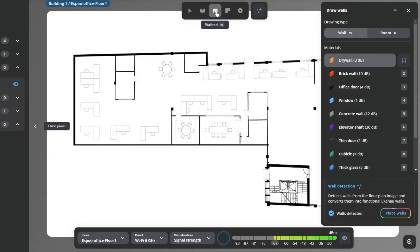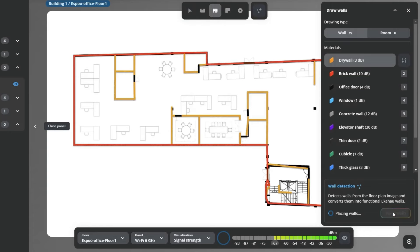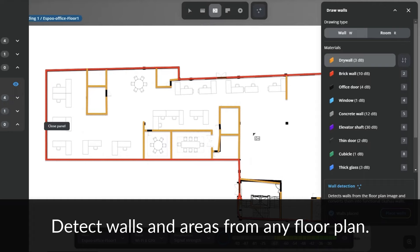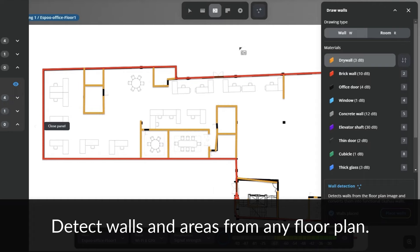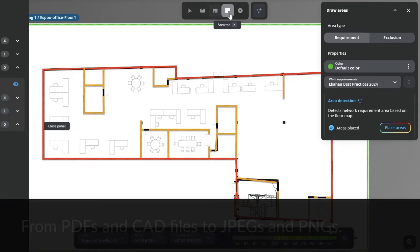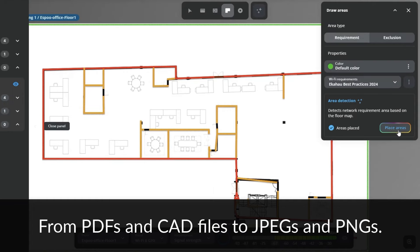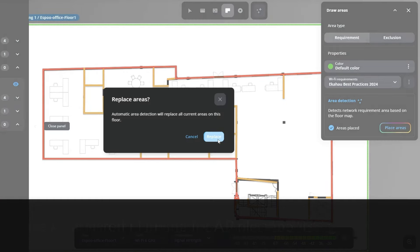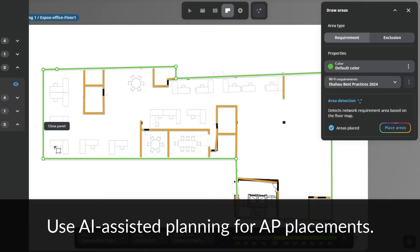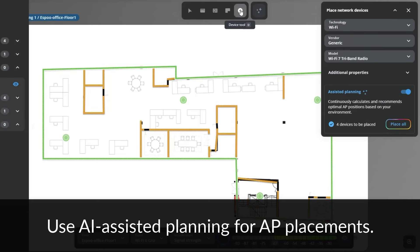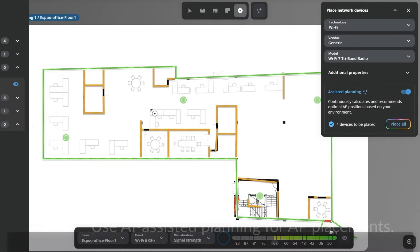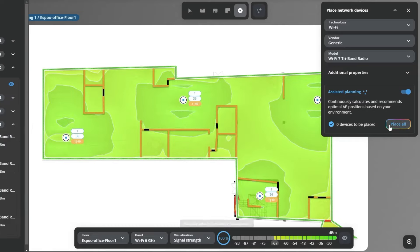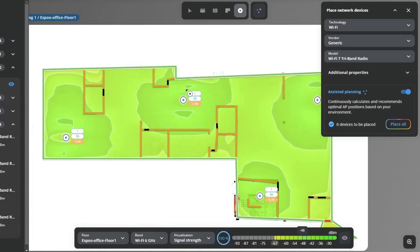Designing a new network from the ground up? Ekahau AI Pro Online makes it easier than ever. Draw your walls, input attenuation values for different materials, and define your coverage requirements. The software's advanced AI engine generates a precise model of your new network complete with optimal access point placements and configurations.